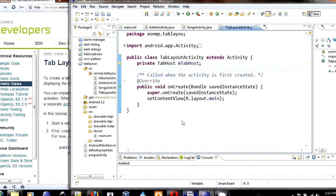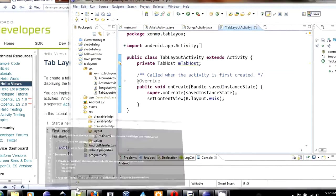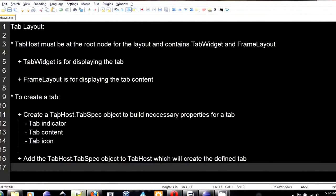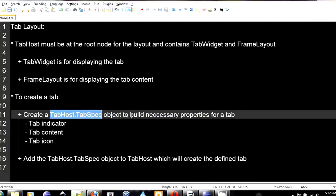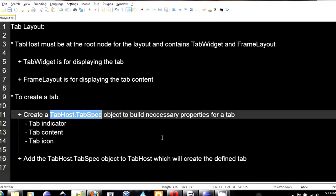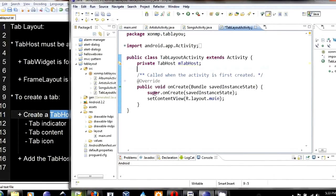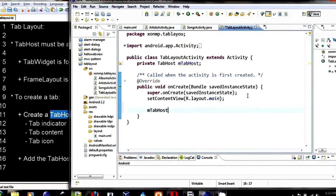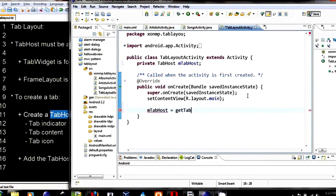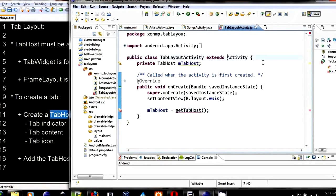In Android, the way that you create a tab is, I have a note right here. You need to create a TabHost.TabSpec object, which is the tab builder. Then, using this tab builder, you can create a tab indicator, tab content, and tab icon. When you finish, you can just add the tab builder into the TabHost, which will automatically create that tab. Let's create the TabHost. Get tab host. And change this into actually the tab activity.